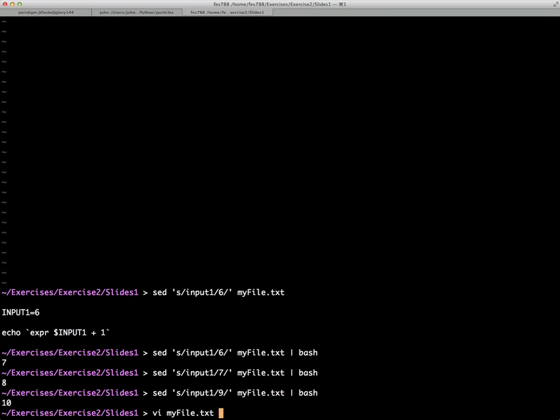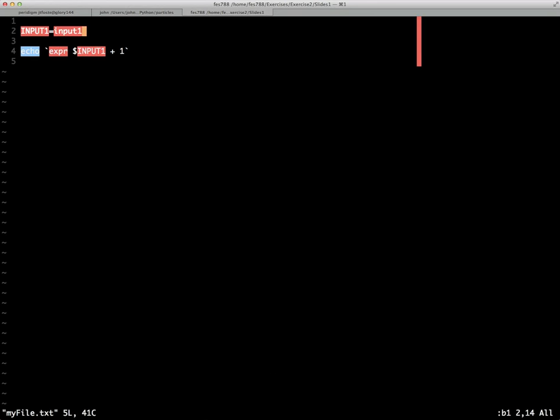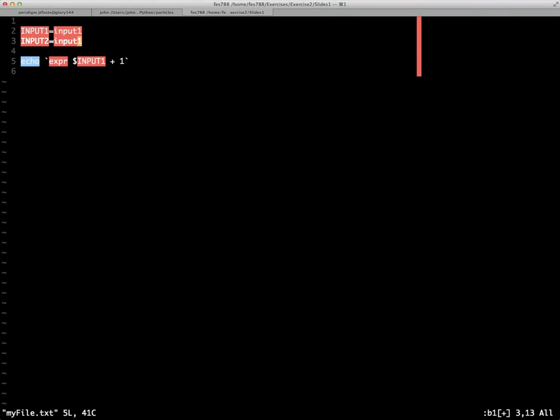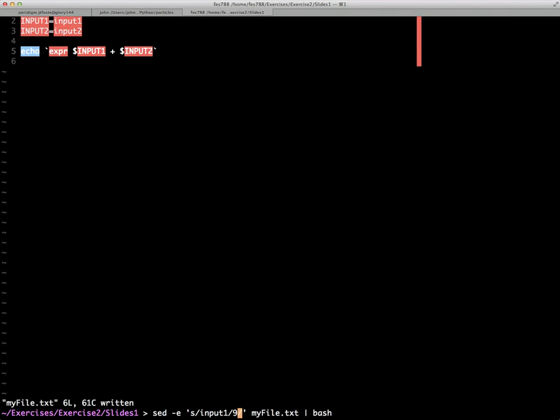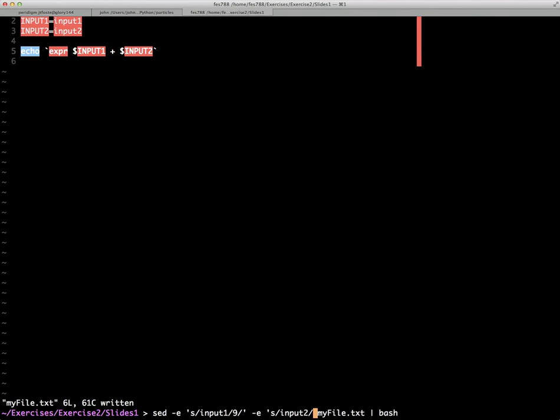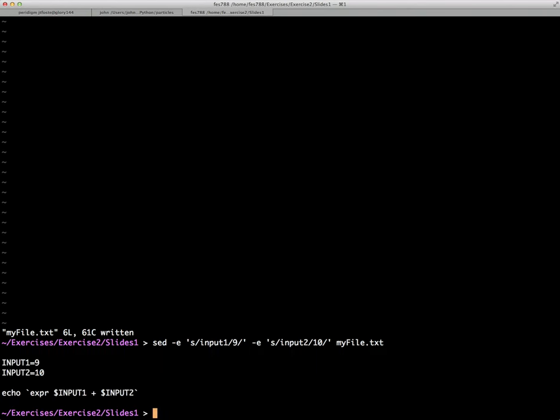We can also have multiple commands. So if we just edit myfile real quickly, we'll change input1 to input2 there. And then we'll change this here to input2. Then change our sed line a little bit by using the -e option. Well, -e allows multiple commands. So here we're going to look for input2 and replace it with, say, 10. And then run myfile.txt. I'll show you what the output of that is before we pipe it into a bash session. But you see now that the two variables have both been assigned a value of 9 and 10.